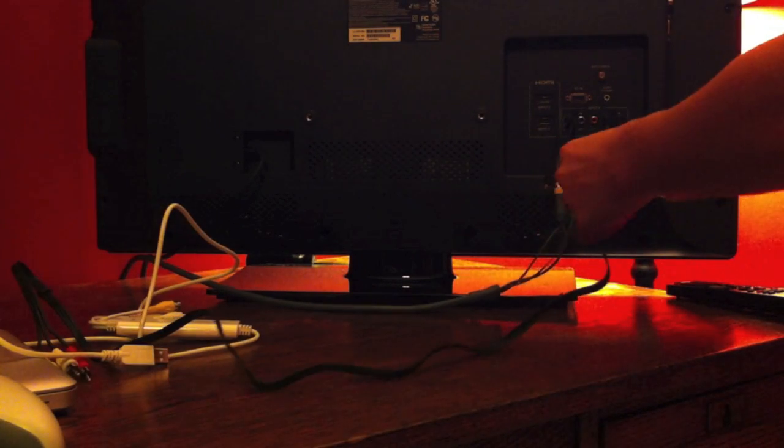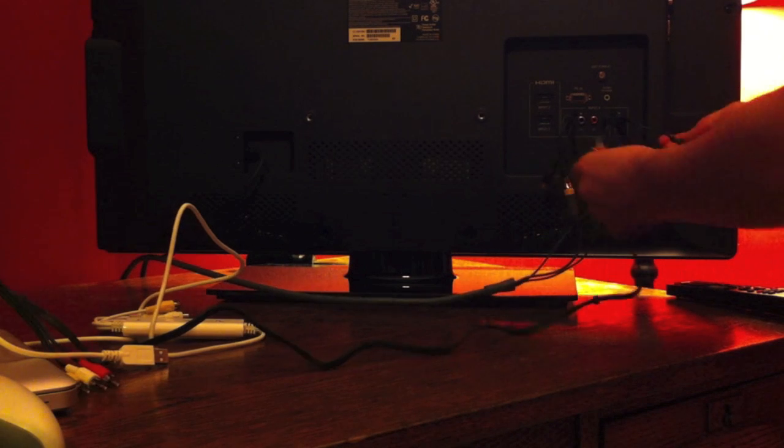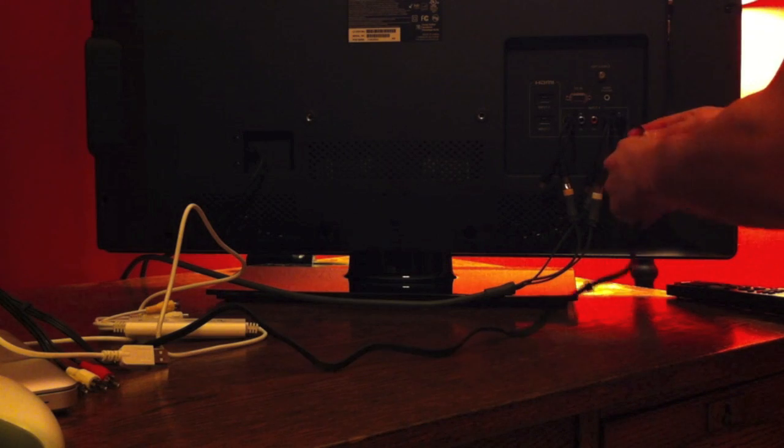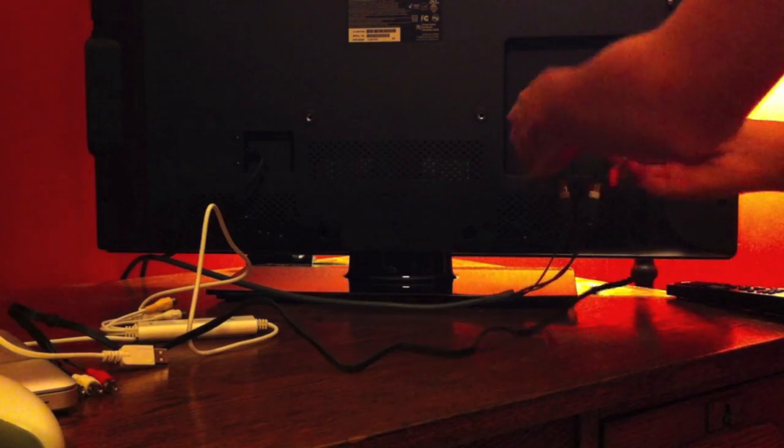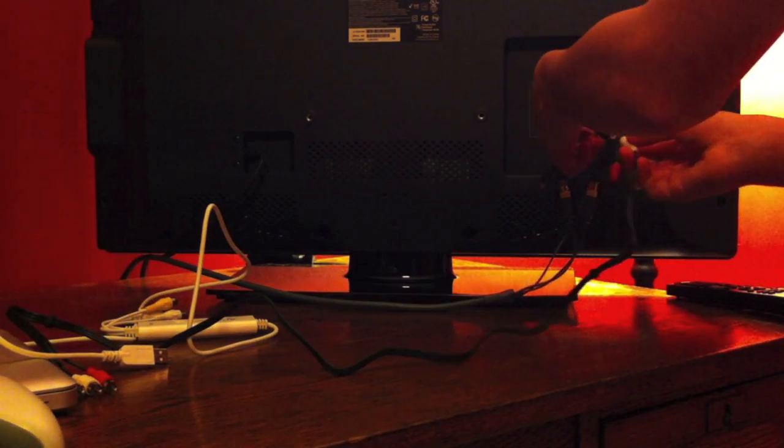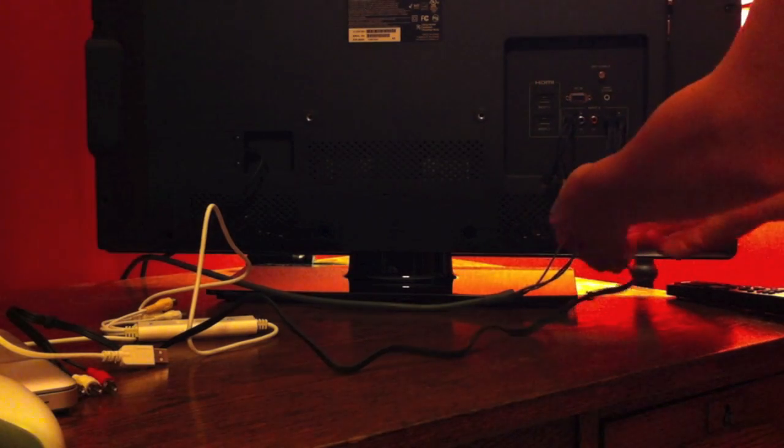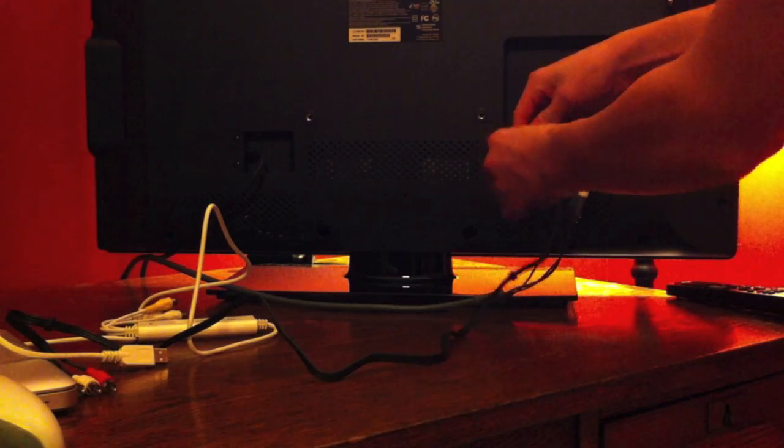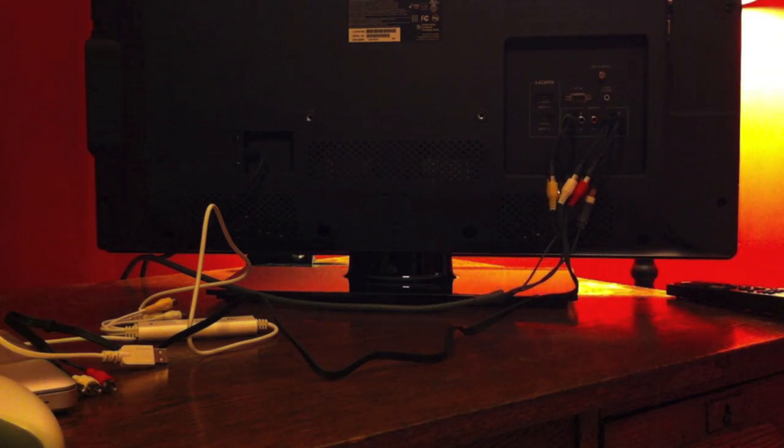Then you're going to want to hook one end of your RCA cable into the other with corresponding colors, so red and white and yellow. Your setup should look a little bit like this. It's got a lot of wires, but it's hard to tell what it looks like.